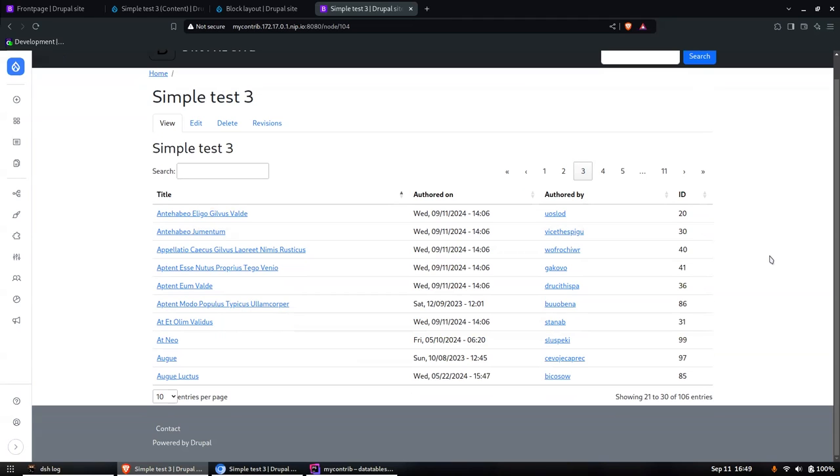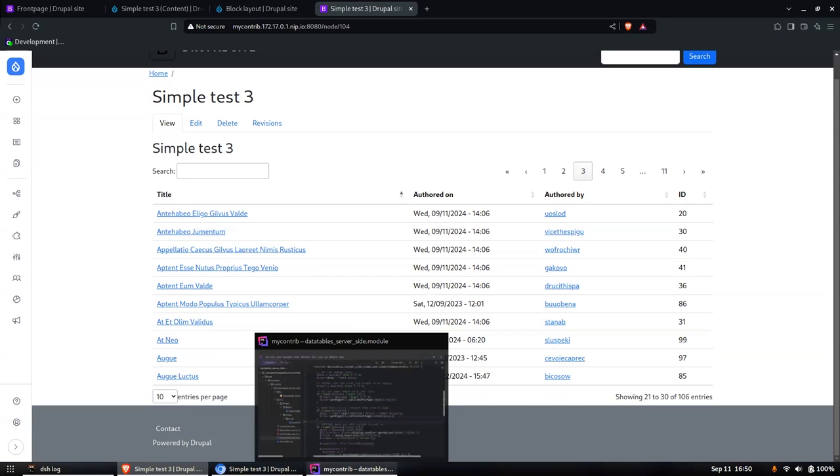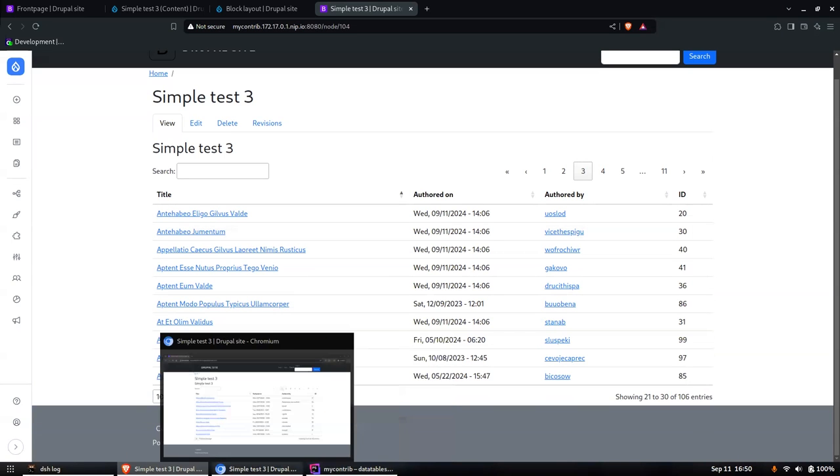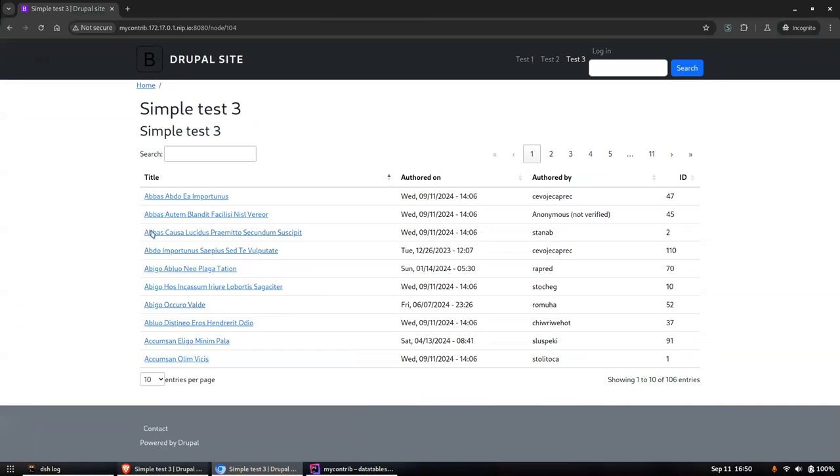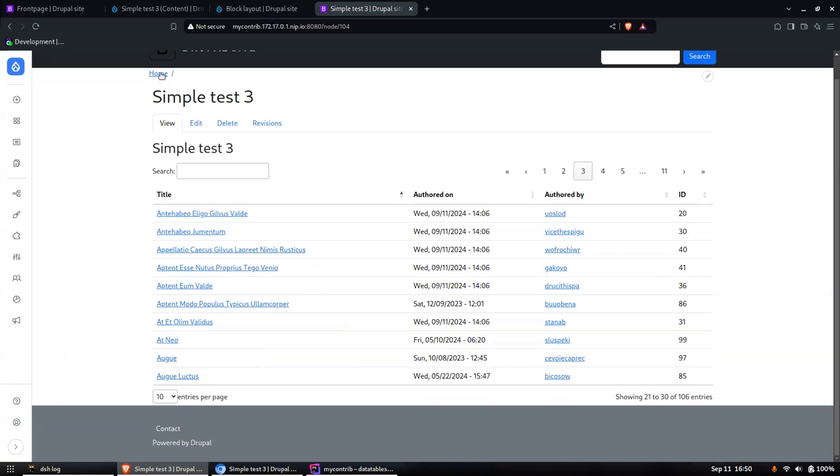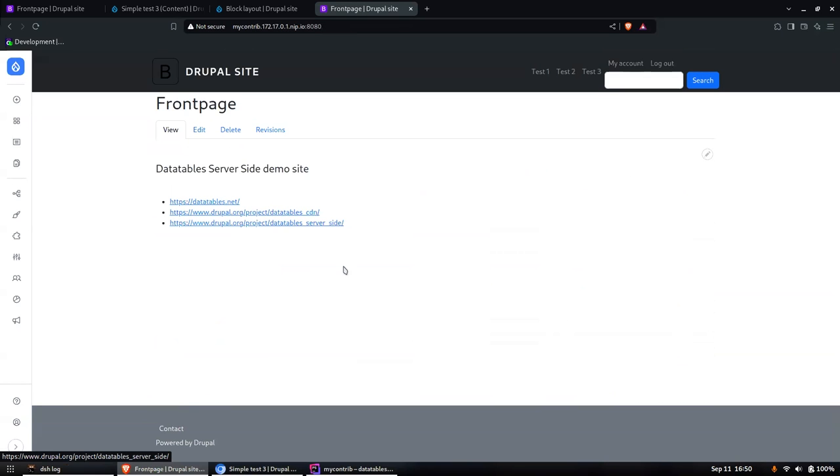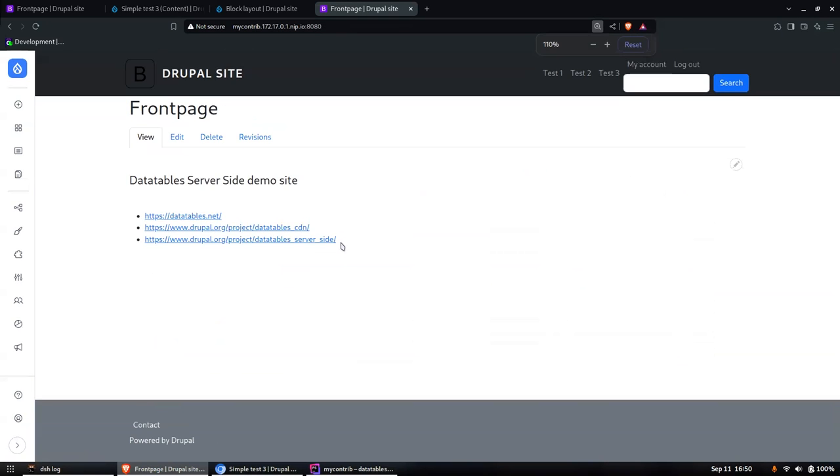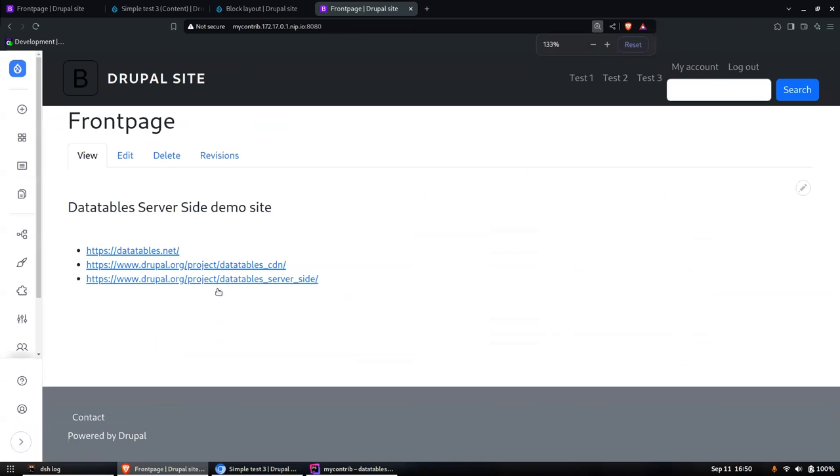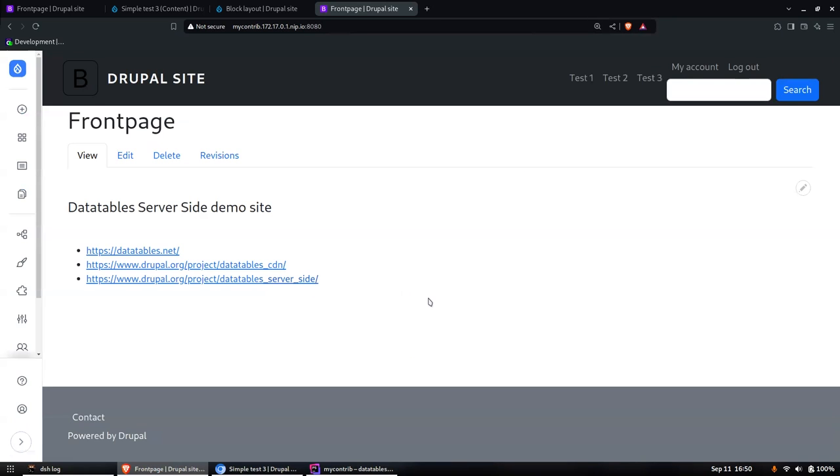Do you have code examples - is there somewhere we can download this and play around with it? Yeah, it's a contrib module on drupal.org. What's the name of it? Datatables underscore server underscore side. Perfect, thank you. And thanks for the inspiration.